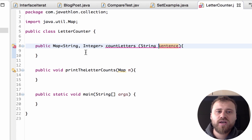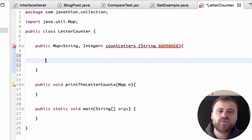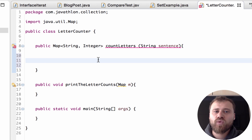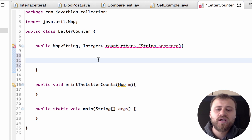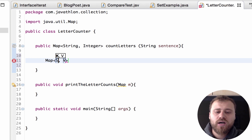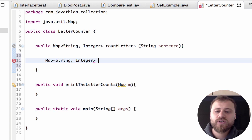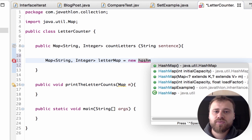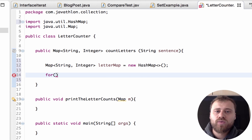Now let's implement the countLetters method. Here we have a sentence. We will iterate over all the characters inside this string, and whenever we encounter a new character we will put it into the map with count one. If we encounter the same letter again, we will increment this value by one. That's the whole algorithm. Let me create the map first — our key is String and our value is Integer. Let's name it letterMap, and the concrete implementation is HashMap.